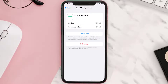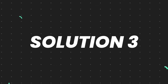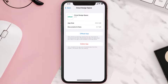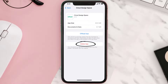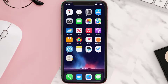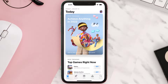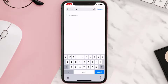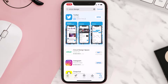This should fix the issue, but if it doesn't, you need to completely reinstall the app. Follow the on-screen instructions to navigate to the app page, then tap on Delete App to uninstall it from your device. Once uninstalled, open up the App Store, search for the app, and tap the Get button to install it back on your device.